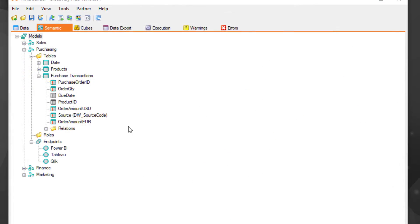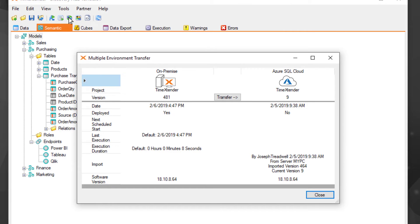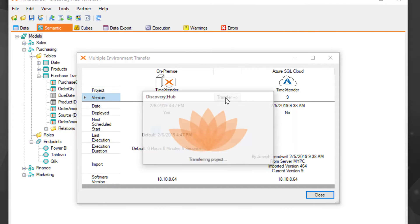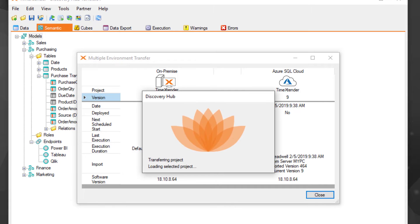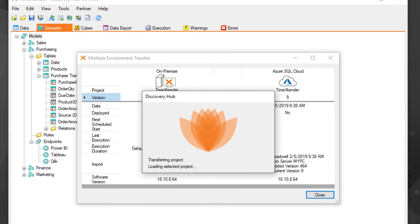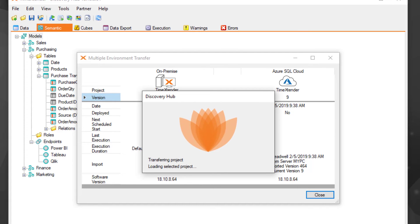And finally, when your organization is ready, moving your on-prem solution to the cloud is easier than ever. Discovery Hub will regenerate all the necessary code for cloud-based platforms such as Azure SQL Managed Instance and Azure Analysis Services with a single click.